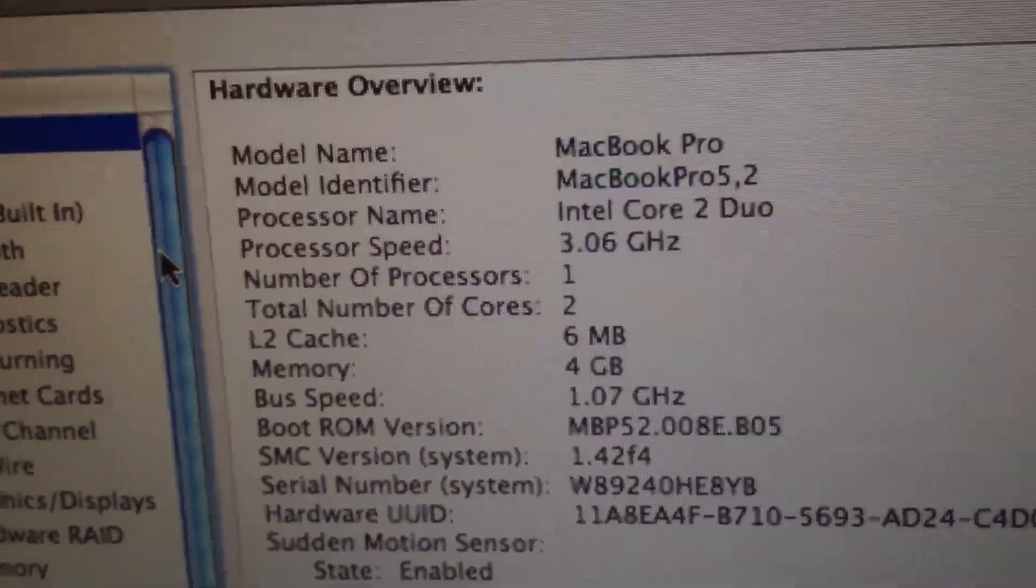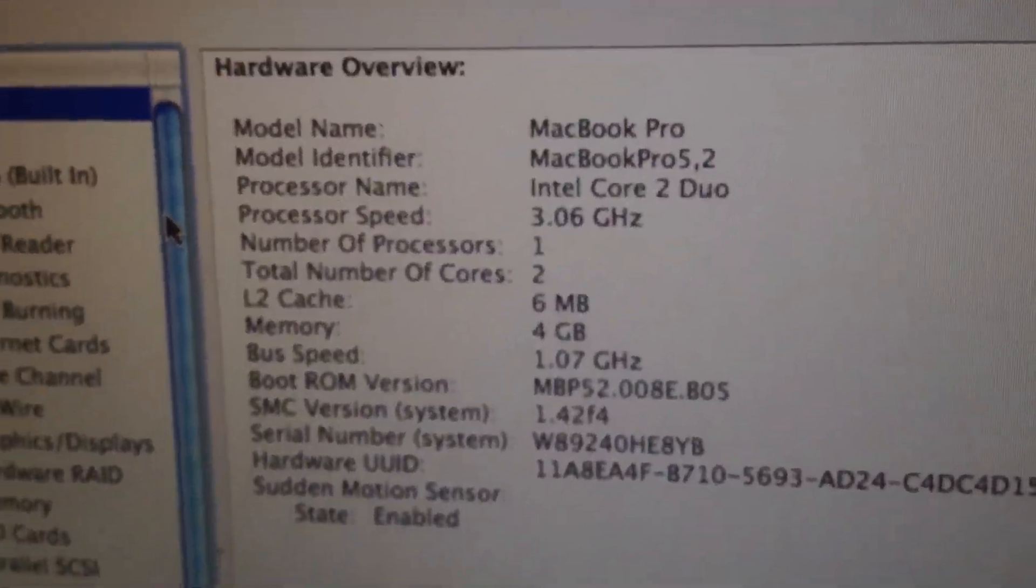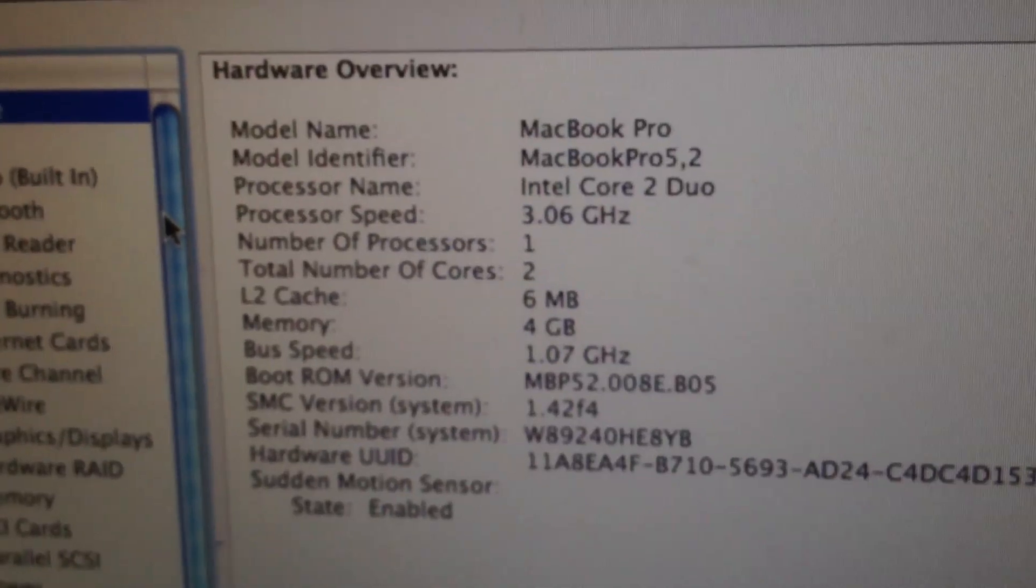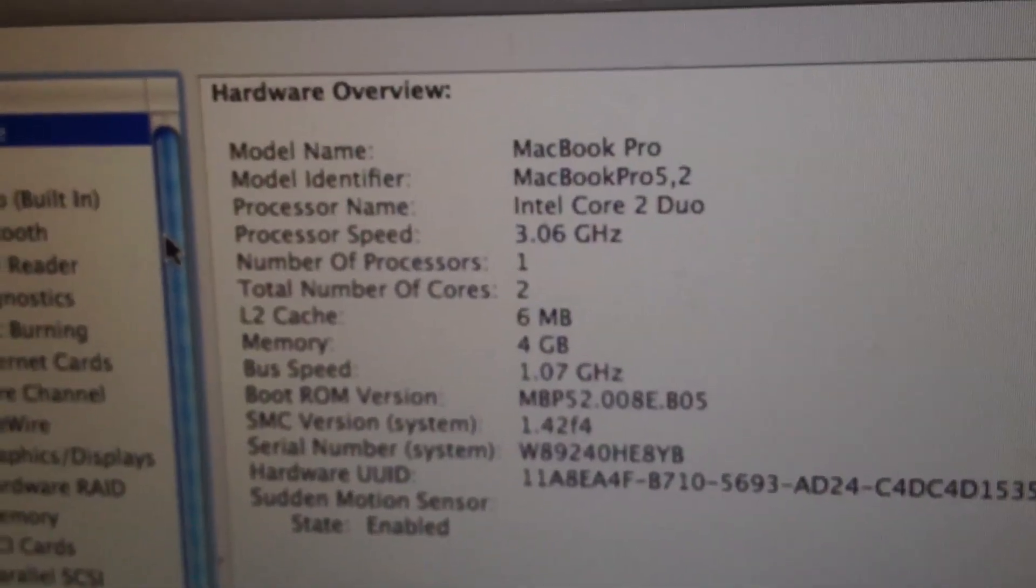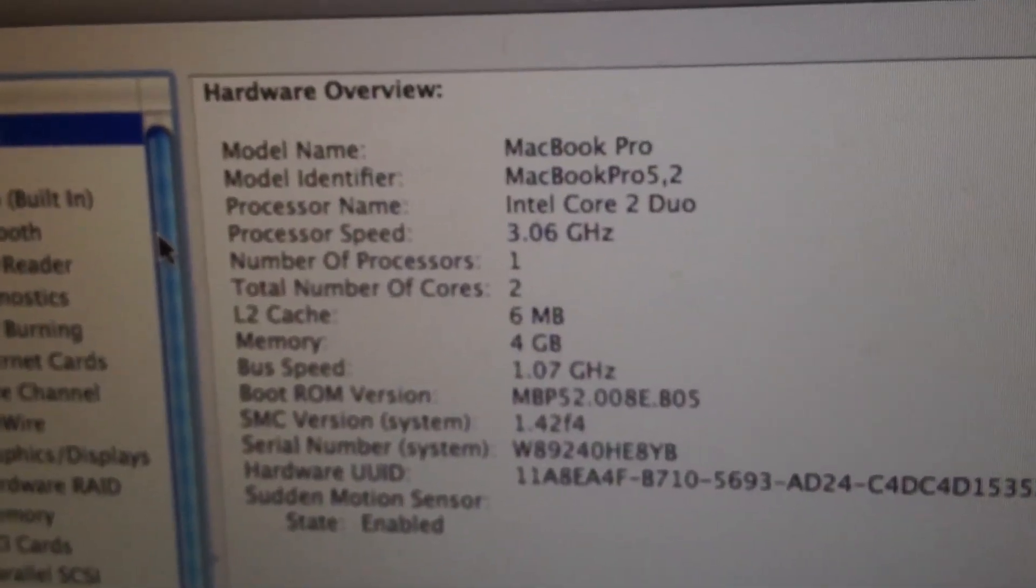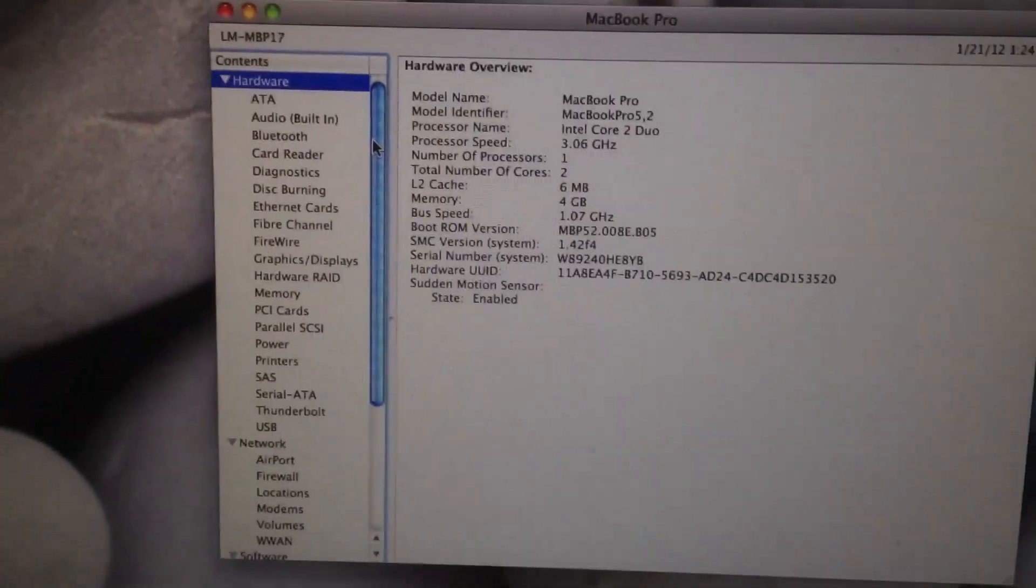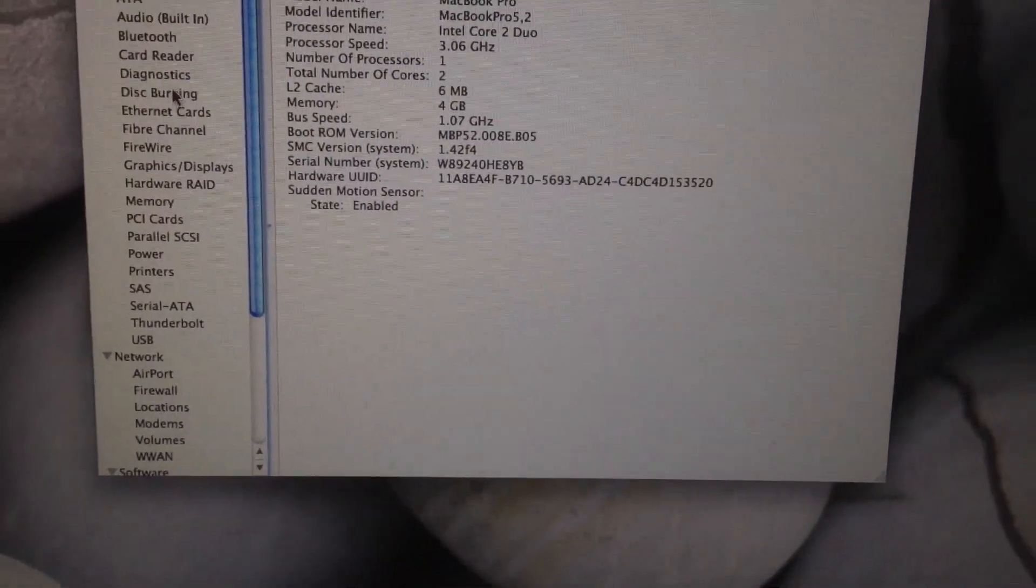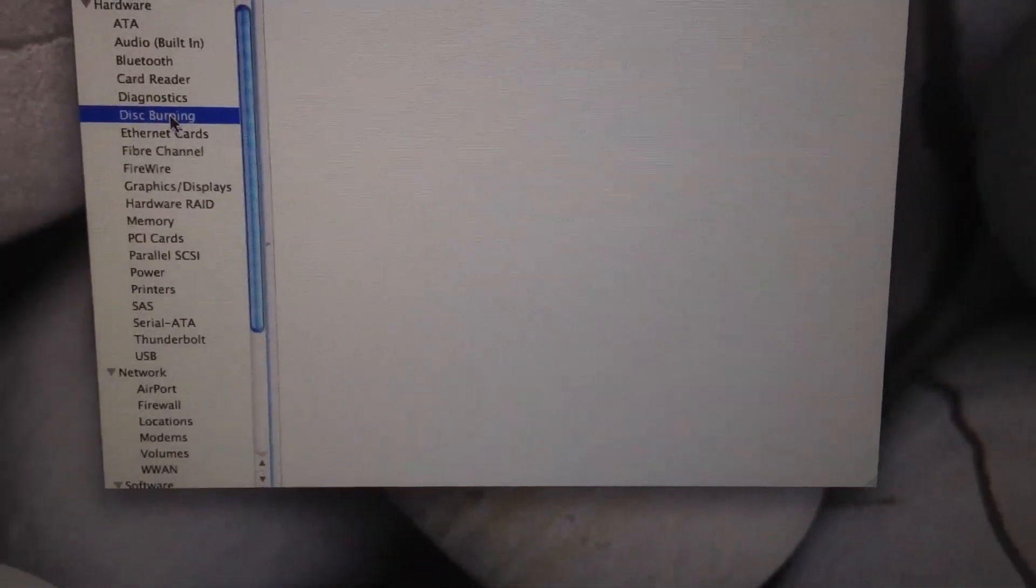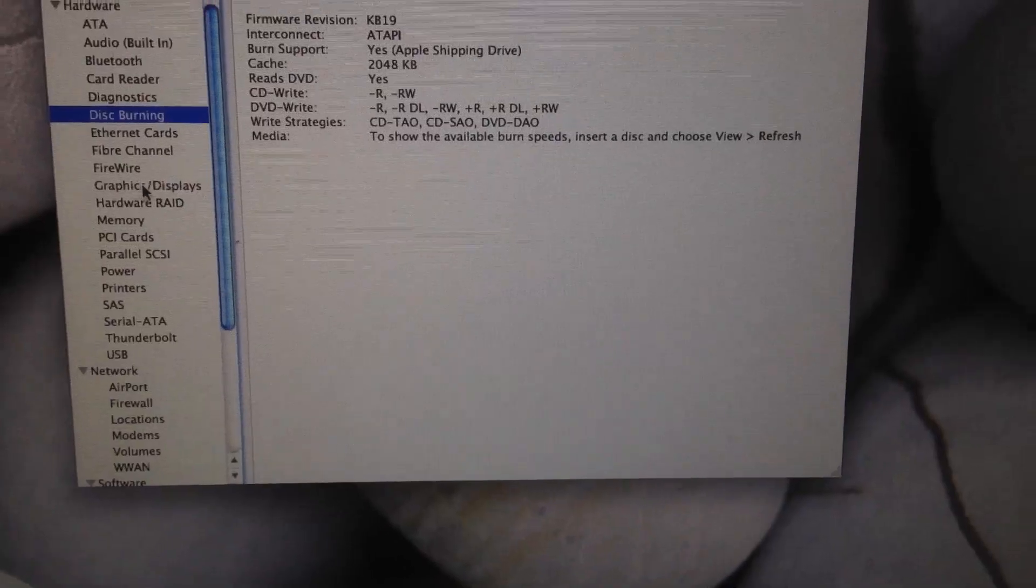This is why I use this machine for editing. Look at that processor cache: 6MB. There you go. It has a DVD burner, yadda yadda yadda.